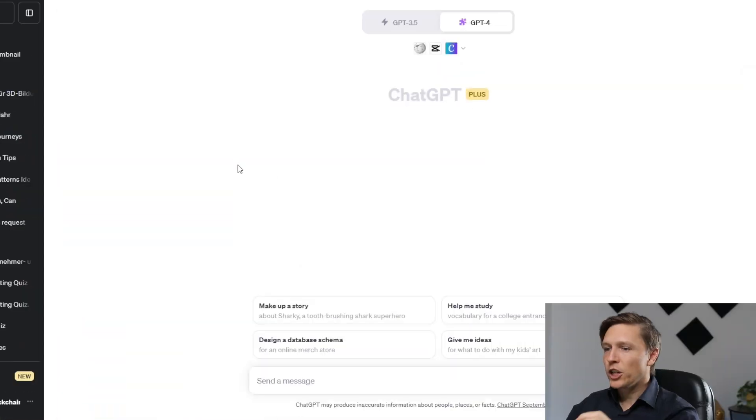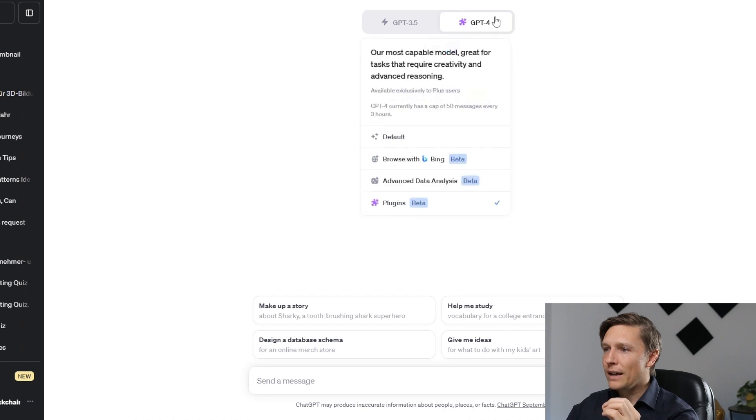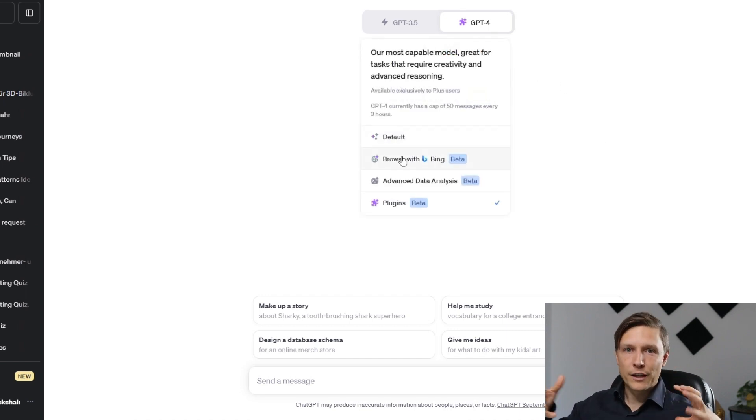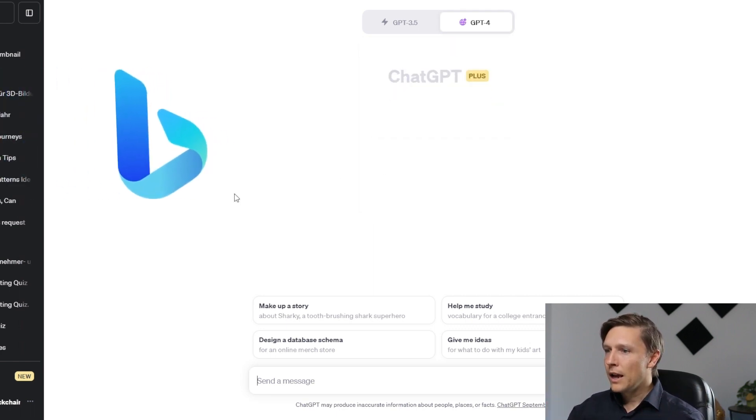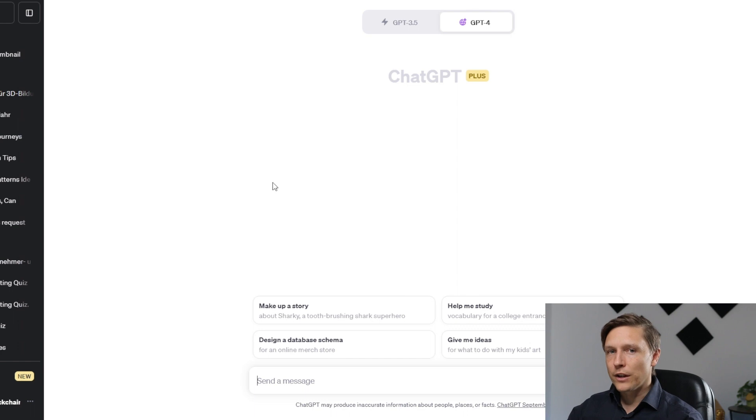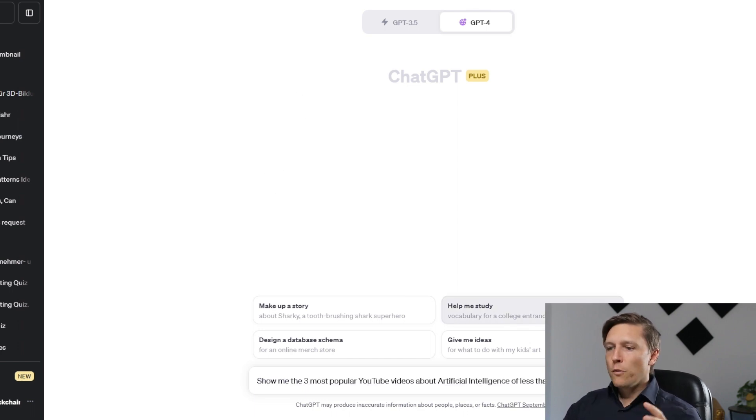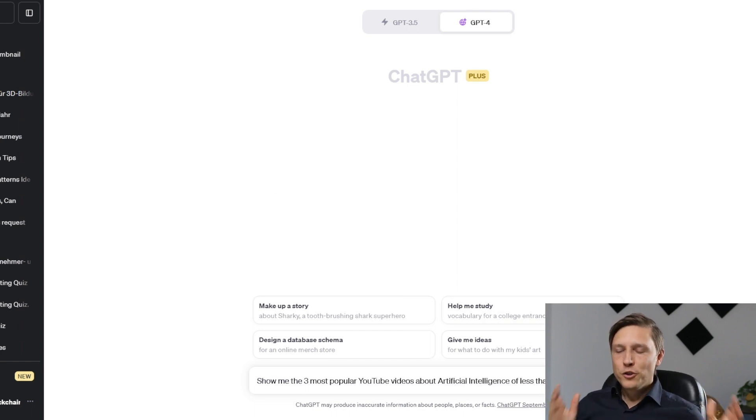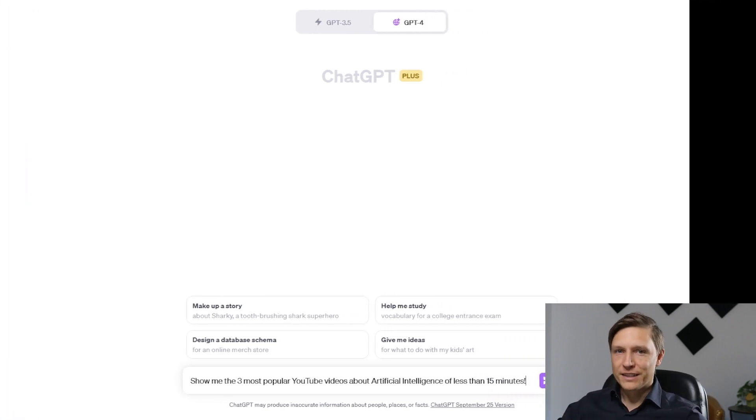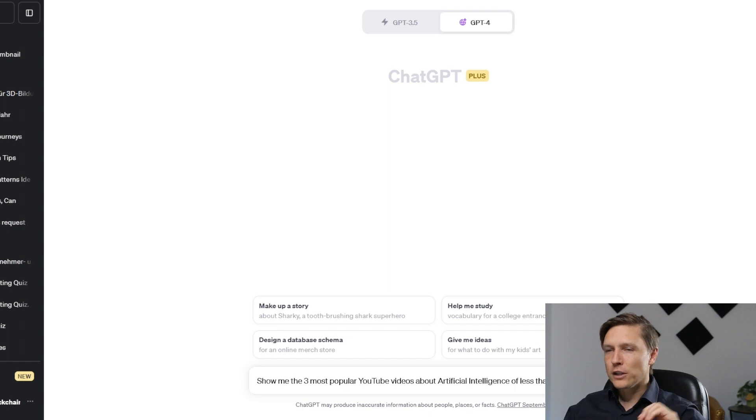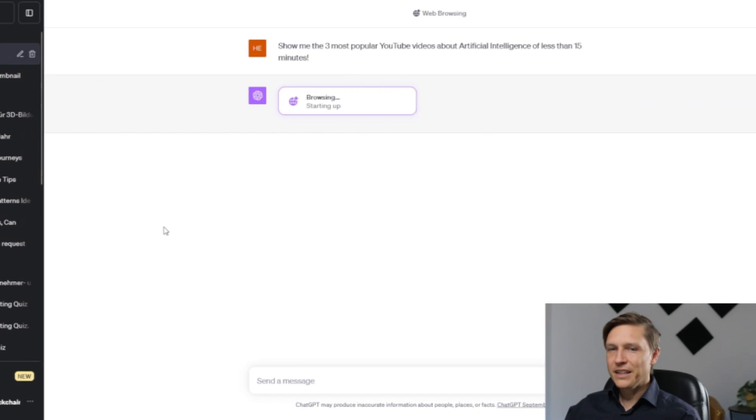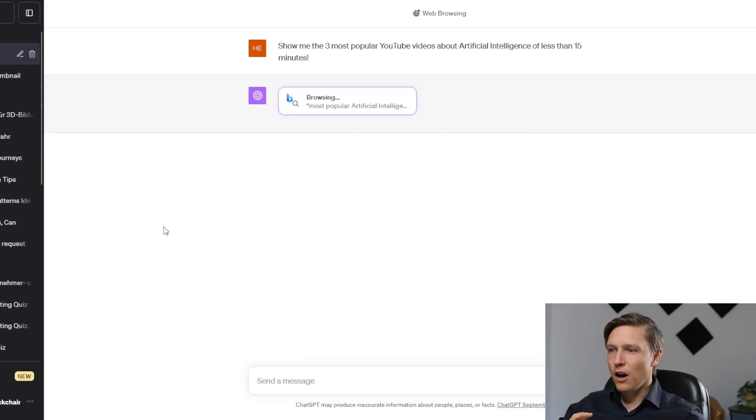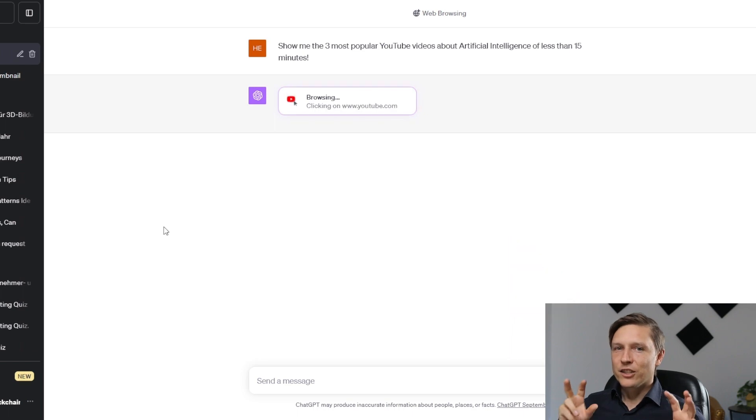But here's one more use case where you can improve your productivity with ChatGPT. What we're going to do is produce content for social media using content we get from YouTube, and we're going to do this all via ChatGPT. Because what ChatGPT now has is it can access the internet again. So the knowledge is not limited. You can go here to browse with Bing and then it can access the internet. What we're going to do first is ask: show me the three most popular YouTube videos about your topic of less than 15 minutes. I've chosen artificial intelligence. Let's see what ChatGPT produces here. It's browsing, it's going on the internet, it's using Bing to search.